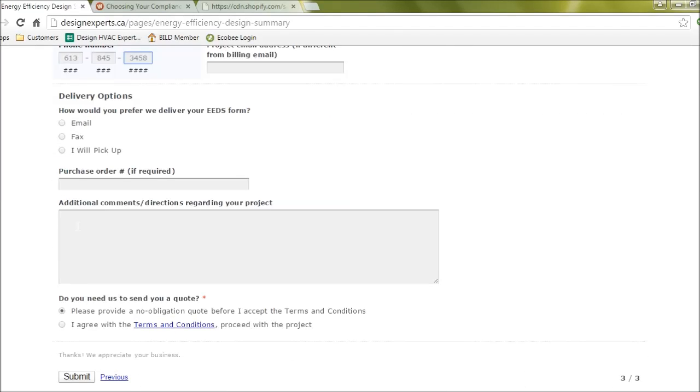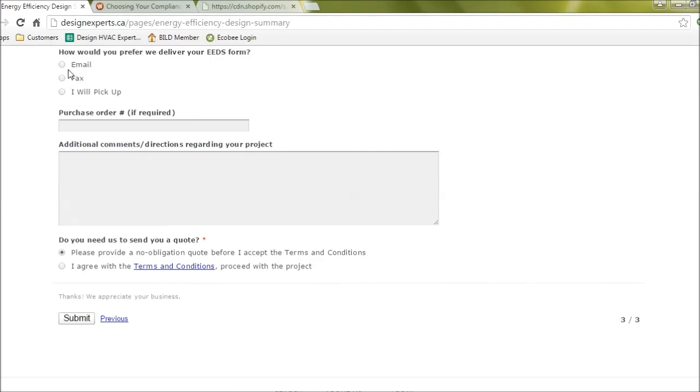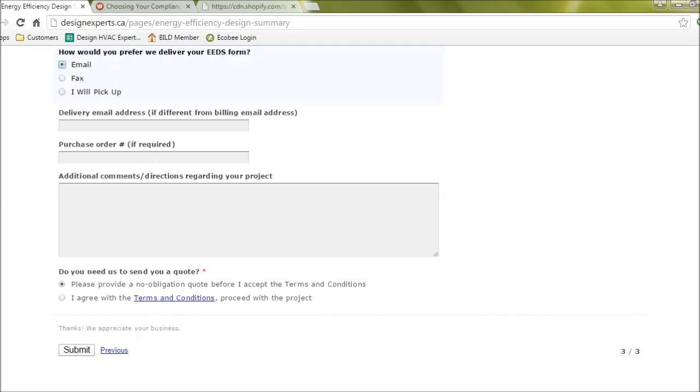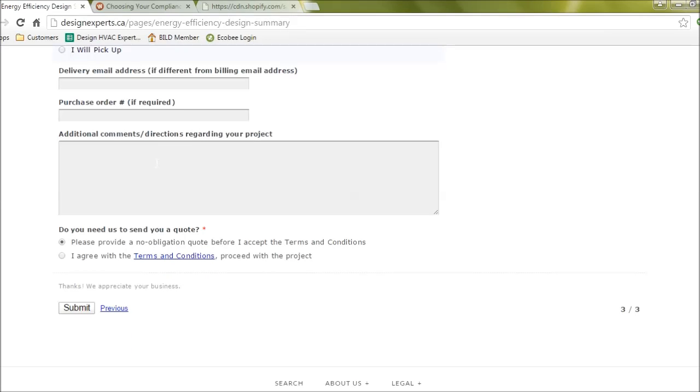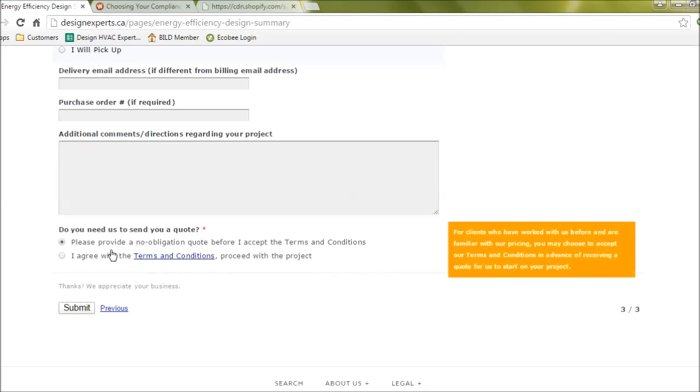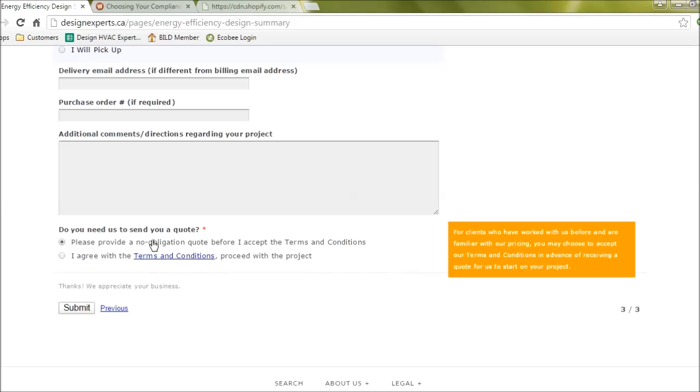And then lastly how you'd like to receive the EADS form itself. If you have any additional comments, and then here is a place for you to ask us to send a quote, or if you already are familiar with our pricing we can just start right with the project already.